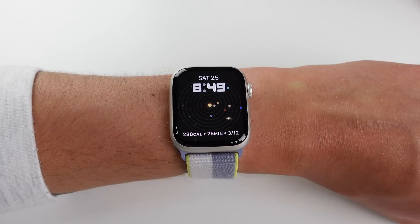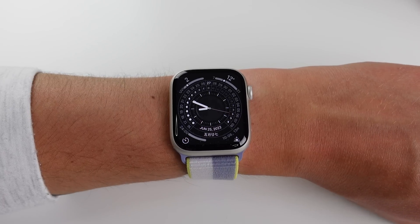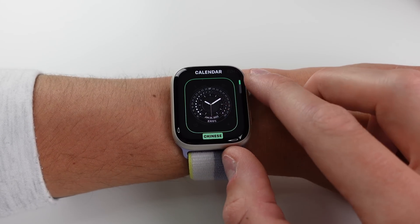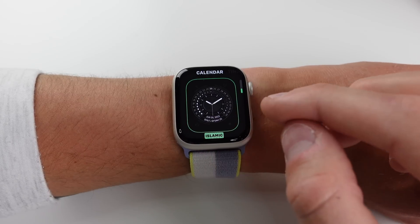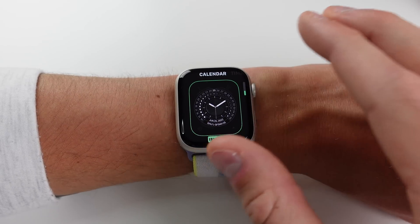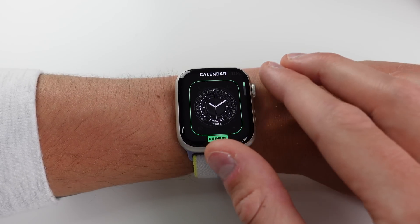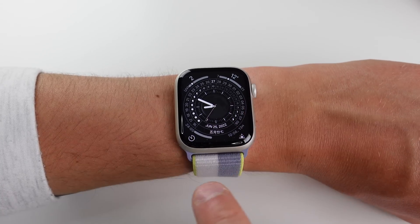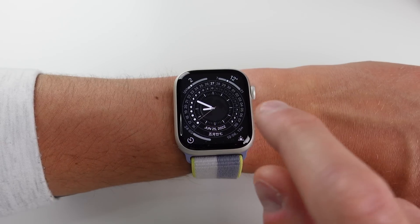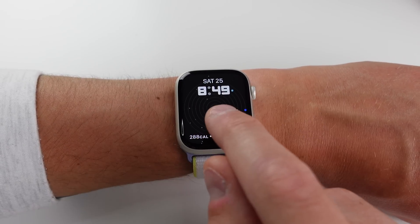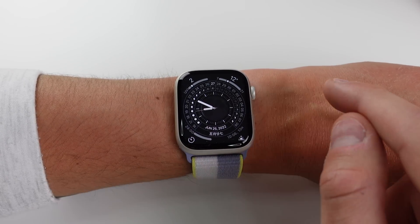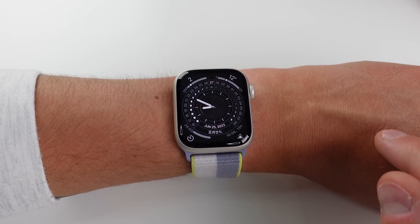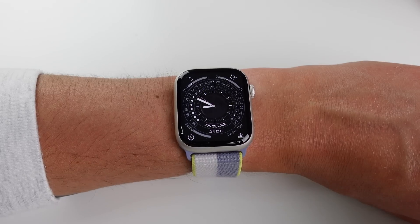I don't know how functional this watch face is, although it's definitely fun to play around with — this is the Astronomy watch face. The next one is called Lunar, based on timekeeping in the Chinese, Hebrew, and Islamic calendars. It has stars in the background similar to the Astronomy face, and just like the Infograph watch face it has four complications, one in each corner.